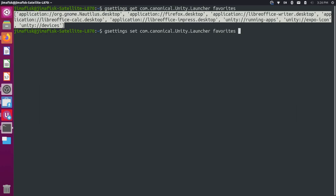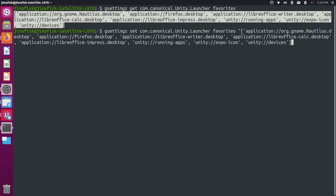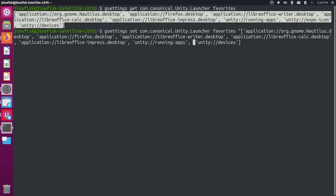And now do a double quote and do a Ctrl Shift V to paste your last command in here. And just press the left arrow over here and get rid of this Expo icon. So I'm going to get rid of the comma that goes along with it and get rid of the Expo icon. And then we'll come over here and we'll finish this with a double quote. And now we'll just press enter.